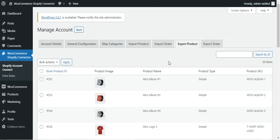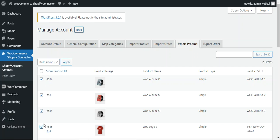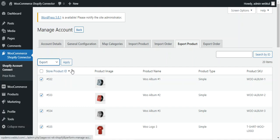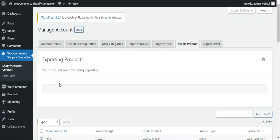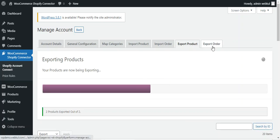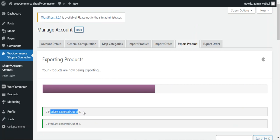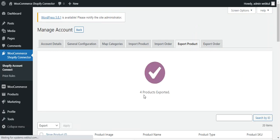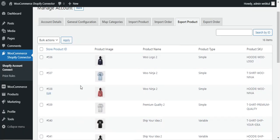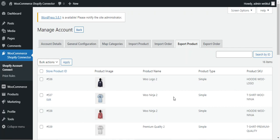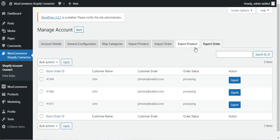Under export product, you can select the products you want to export to your Shopify store from your WooCommerce store. Select the products, choose export from the bulk actions, and tap the apply button to start exporting. You can see that two products have been exported out of two selected, and then two more, making a total of four products exported from WooCommerce into the Shopify store.